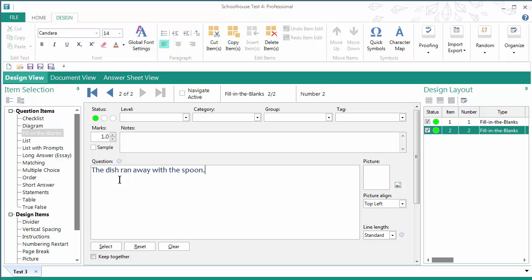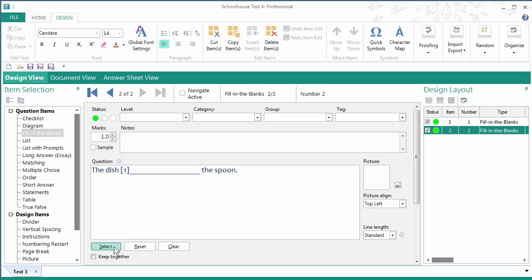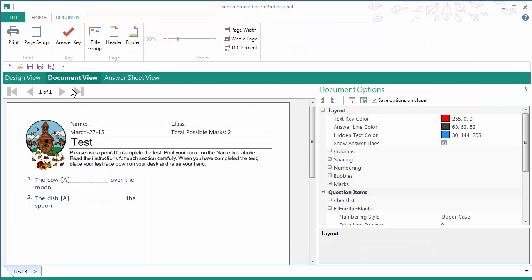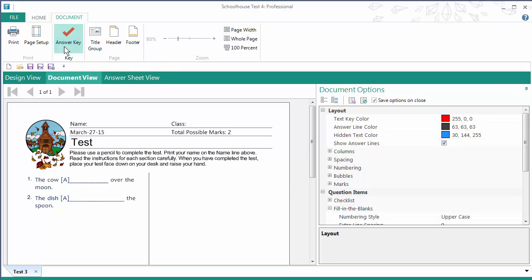Great. Now with this particular Fill in the Blanks question I want to remove a phrase. I want to remove ran away with. So what I'm going to do is I'm going to highlight this phrase and then click select. So now I've removed the entire phrase and when I look in document view, there it is.